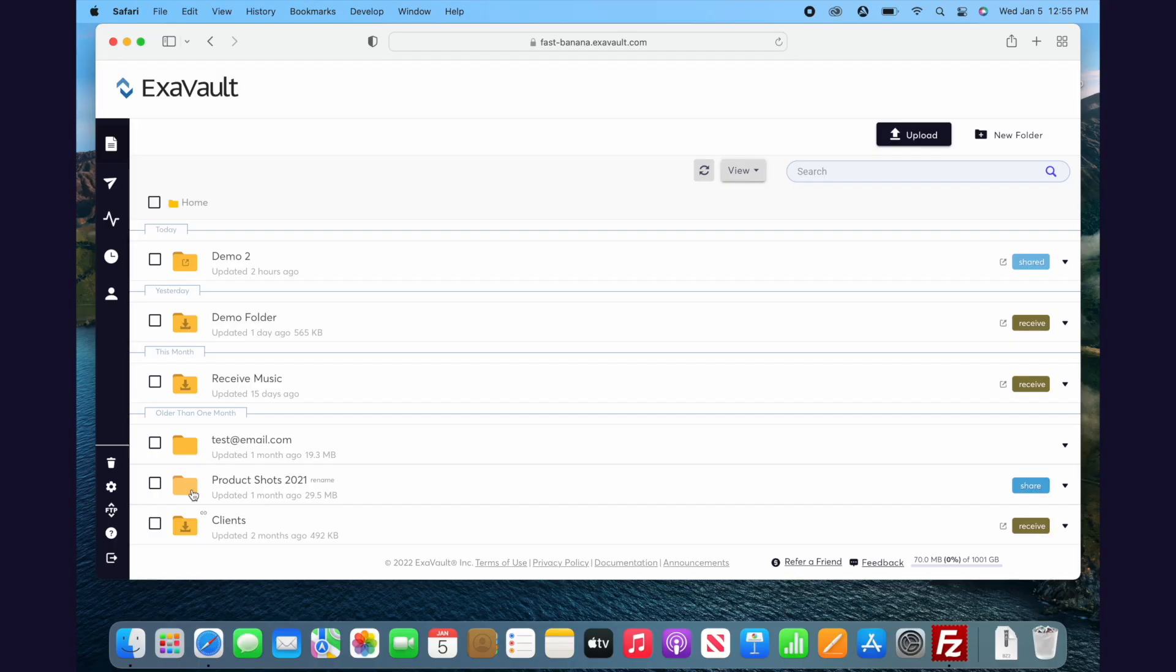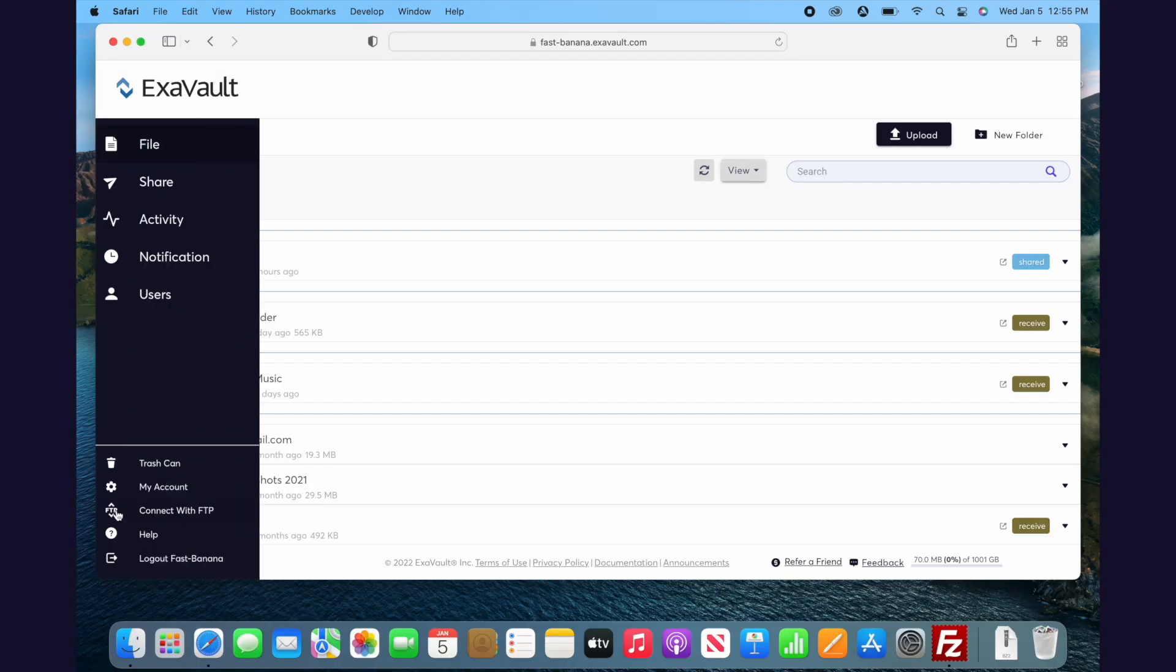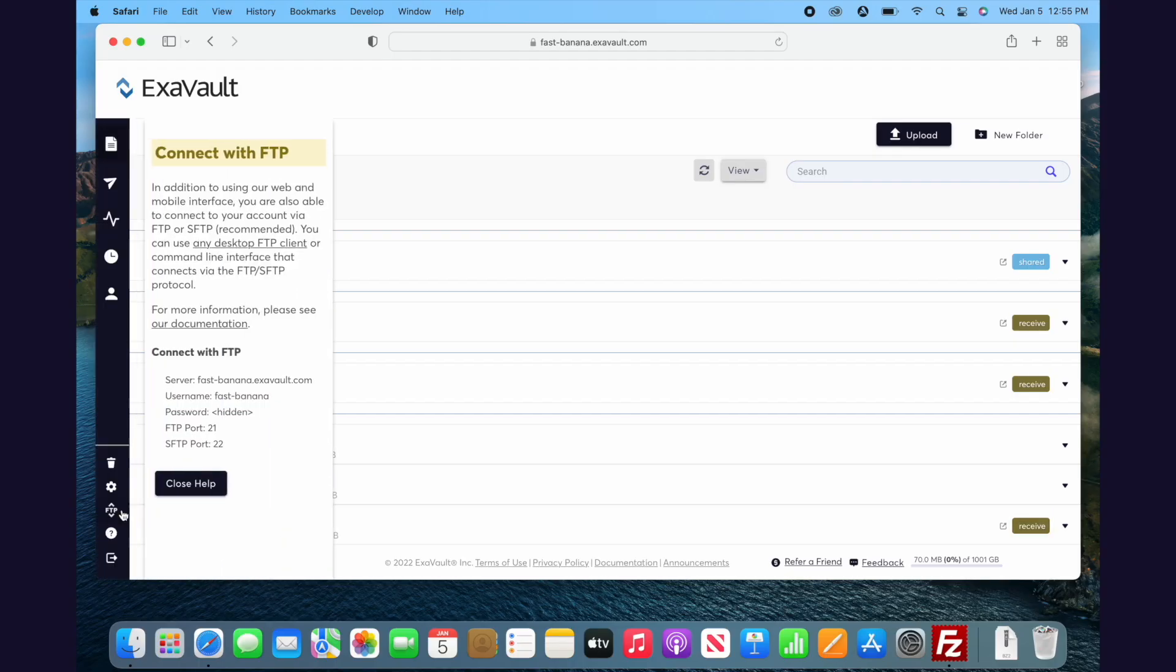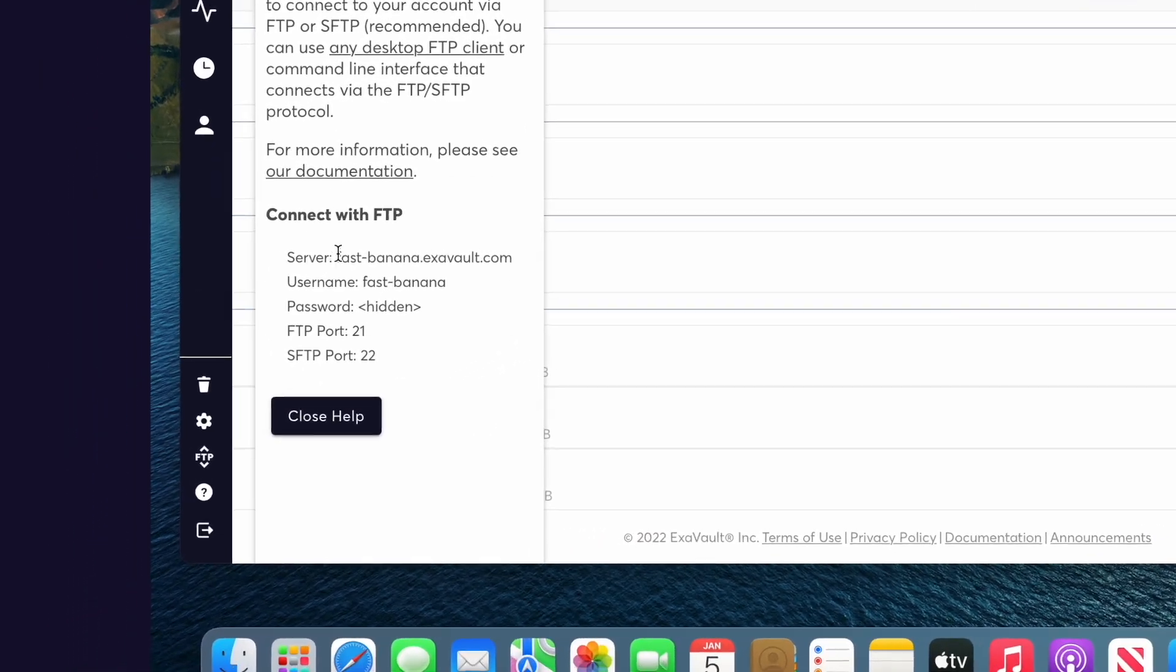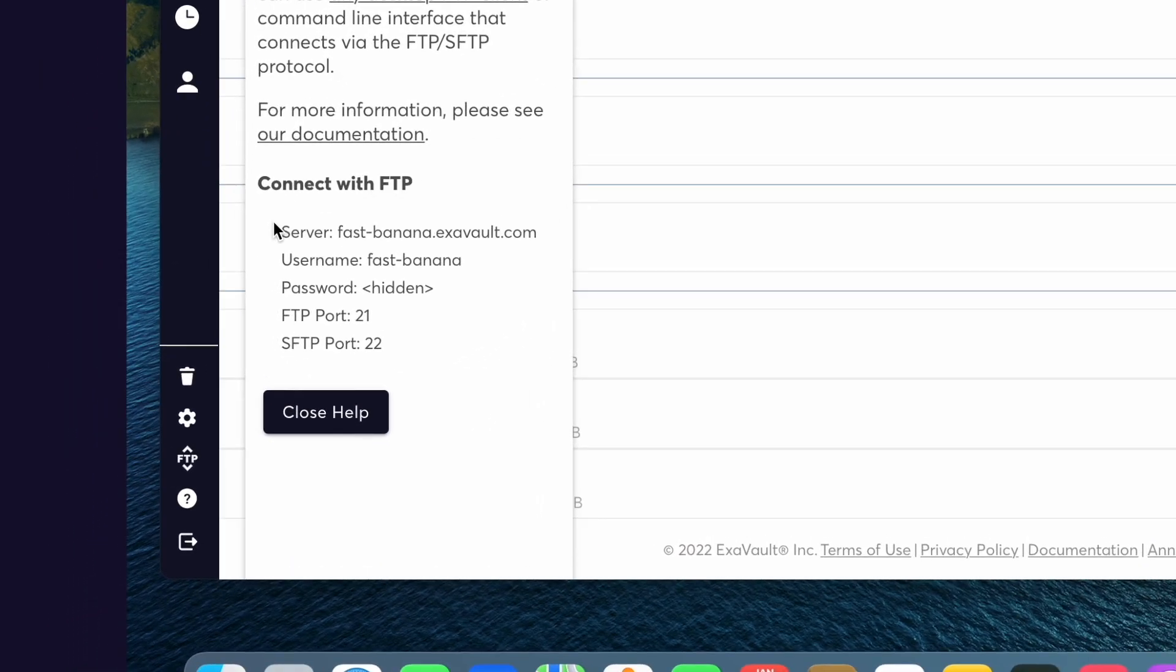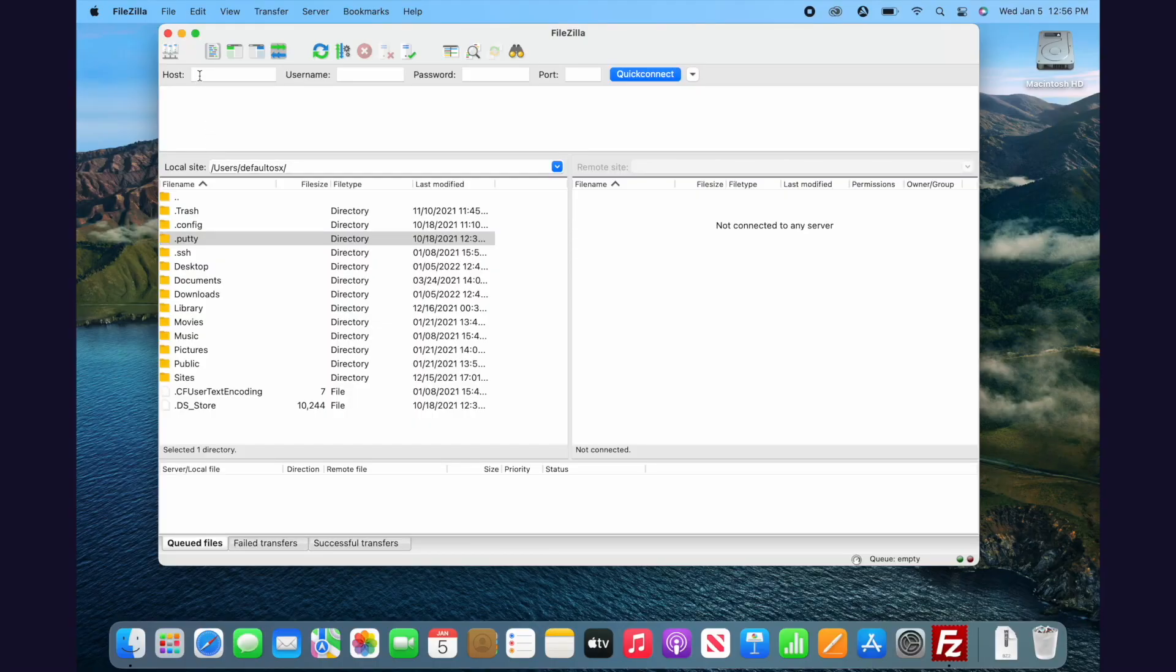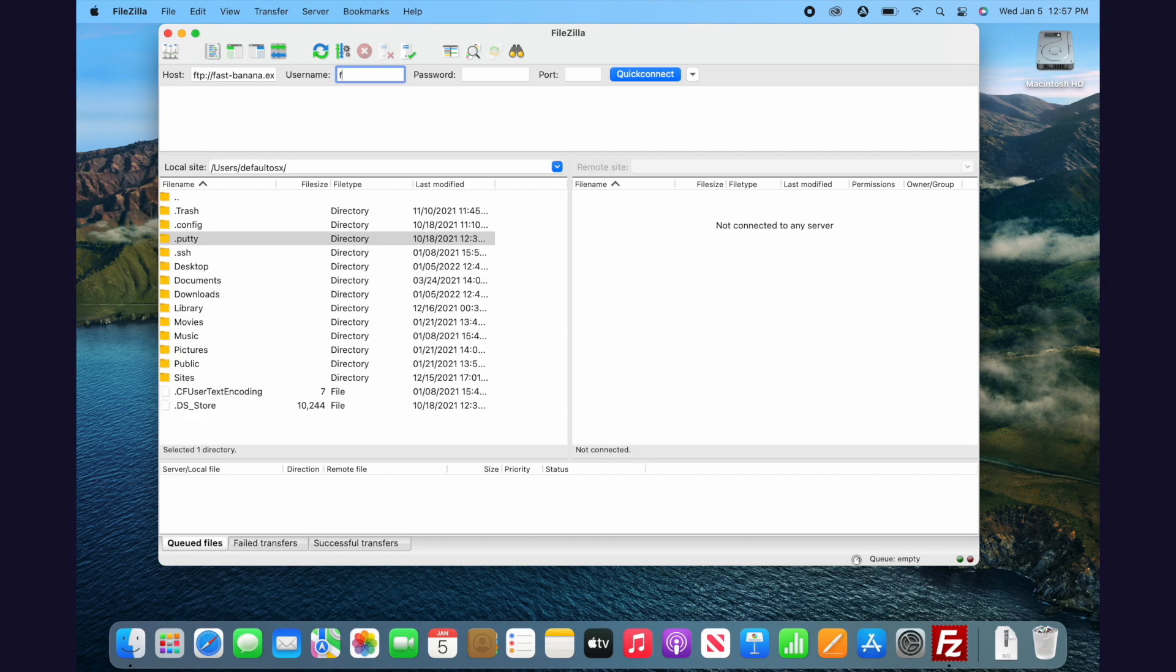If you're using Exavault, you can see your FTP credentials here. The server here is the address of what your FTP client is going to connect to, very much like a website address. Next is the username. You can probably guess what this one is. It's the username of the account that you're trying to log into.